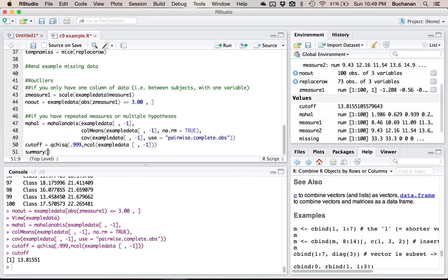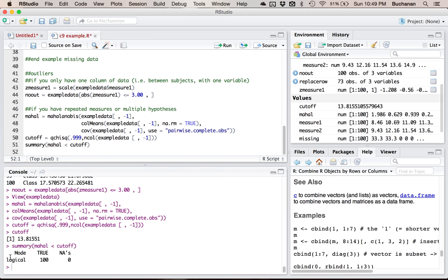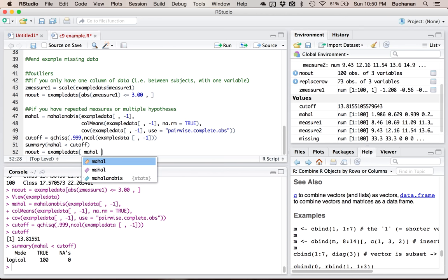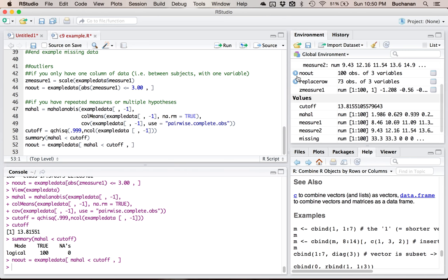Let's take a summary of how many people's scores are less than the cutoff. It doesn't look like anybody's above it, so I don't have any scores that are significantly weird across both variables. People's patterns of scores are within the normal range. But if you did have outliers, you could exclude them the same way: no_out equals example data where Mahalanobis distance scores are less than the cutoff, all columns back. Anybody above that cutoff score is bad, anybody below is fine. So now I have a no-out dataset, but really there are no outliers — I'm just showing you how to do it in case you did.